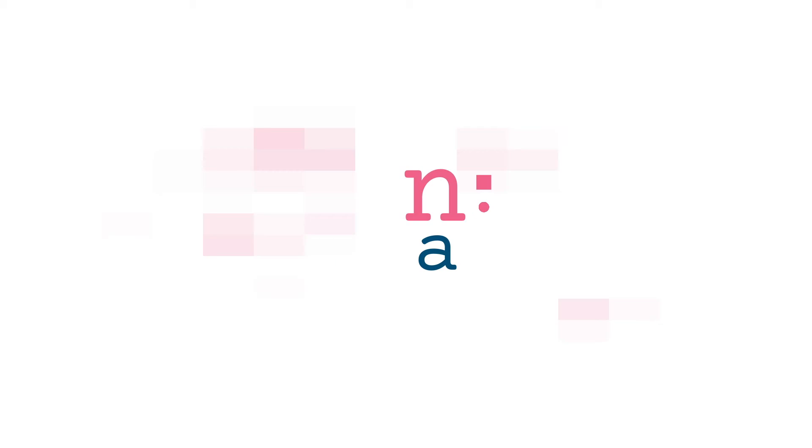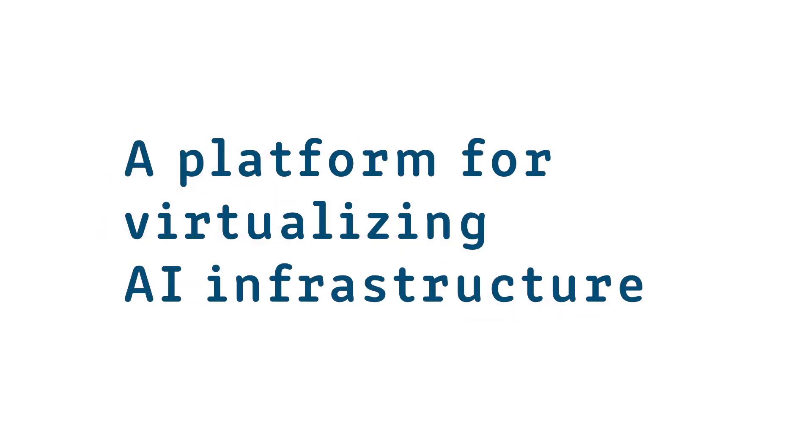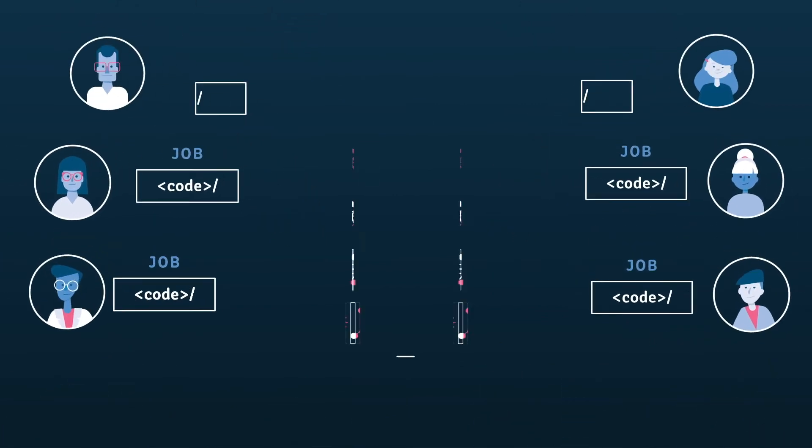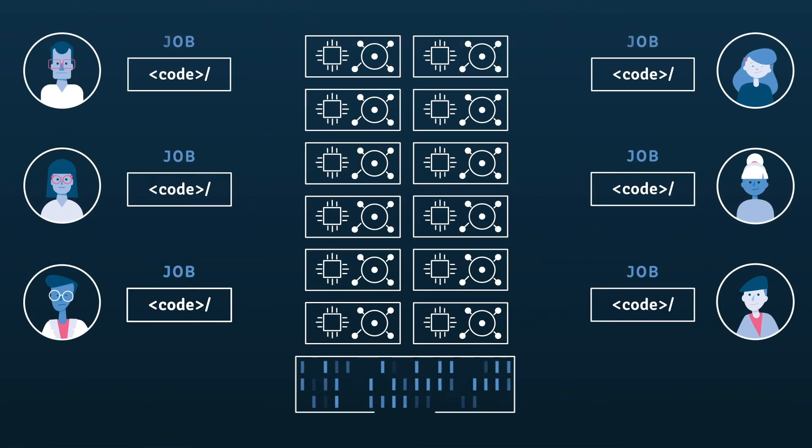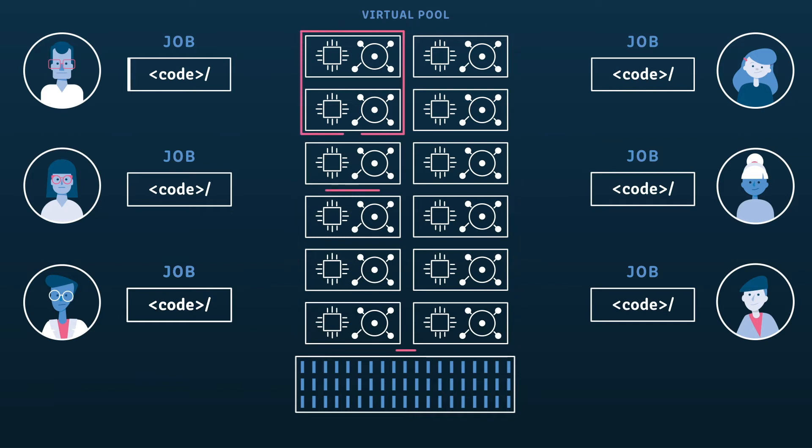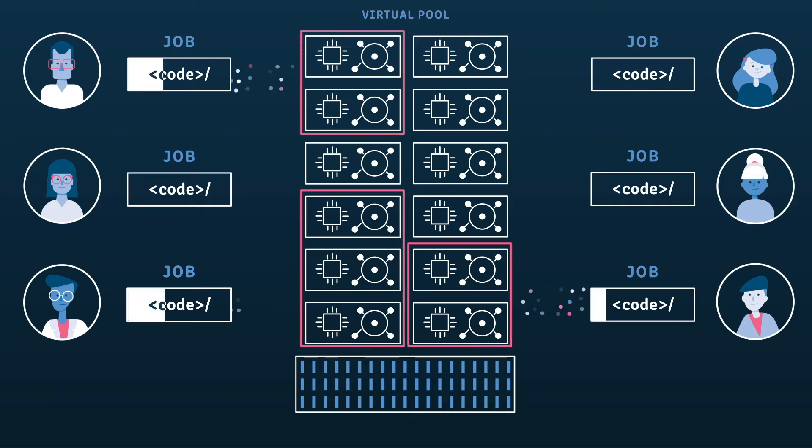Introducing Run AI, a platform for virtualizing AI infrastructure. Run AI abstracts data science jobs from the hardware those jobs run on. Run AI creates a virtual pool of all of your company's compute resources and then dynamically allocates resources using preset prioritization mechanisms.